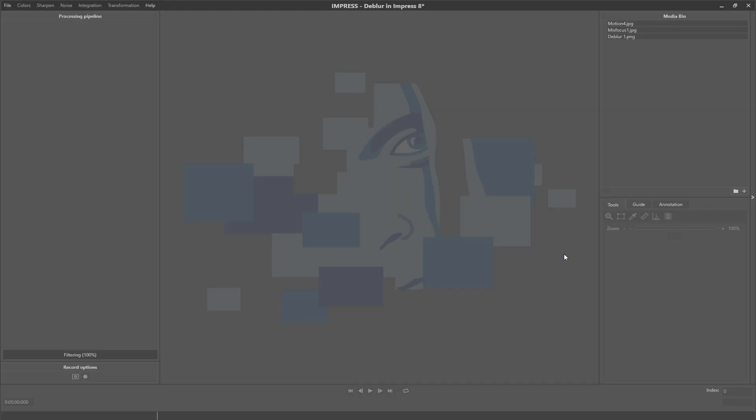Hello guys, Tom here from Folklar. I am back with another video on the different options for the removal of blur in Impress 8. So let's get started.